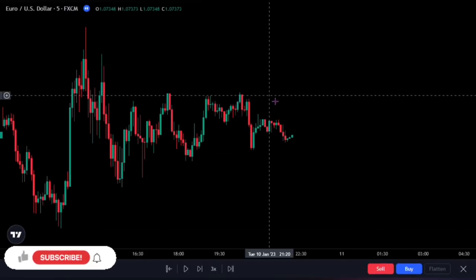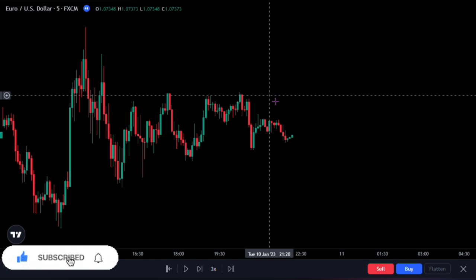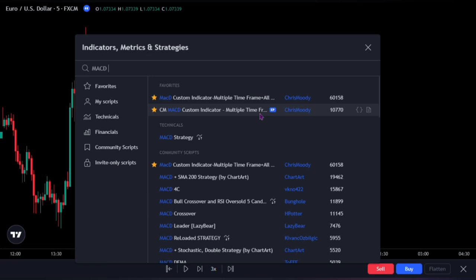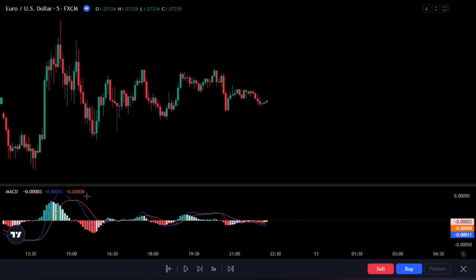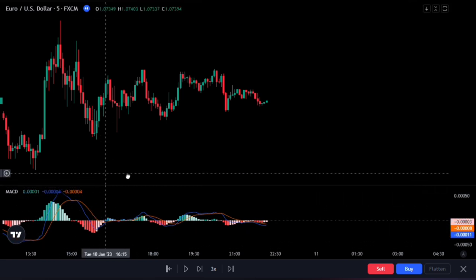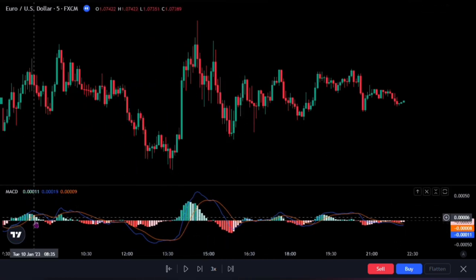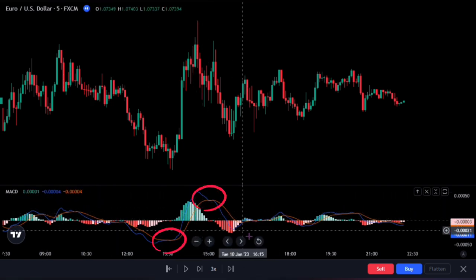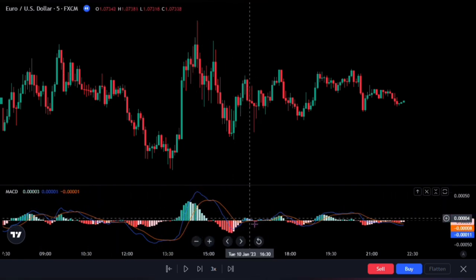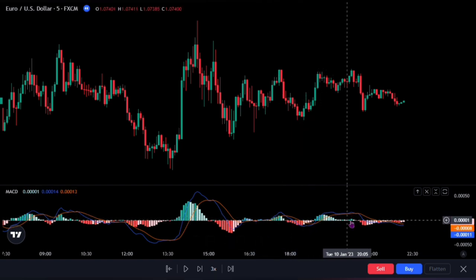First up, we need to add some indicators to our chart. Don't worry, it's not as complicated as it sounds. We're going to start with one of the most popular indicators in the game, the Moving Average Convergence Divergence, or MACD. This indicator is a game-changer when it comes to identifying momentum and trend direction. We're going to focus on momentum for this strategy, and with a few simple adjustments to the settings, we'll be ready to rock and roll.